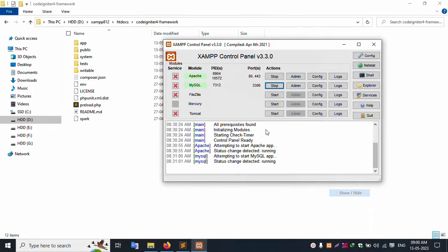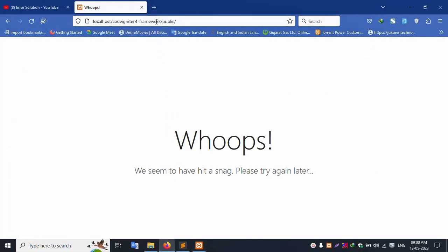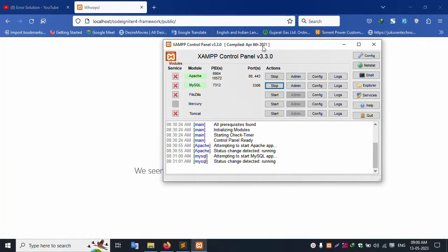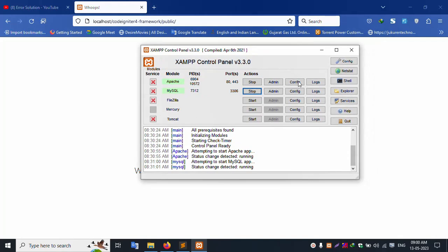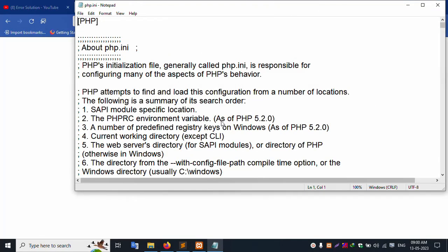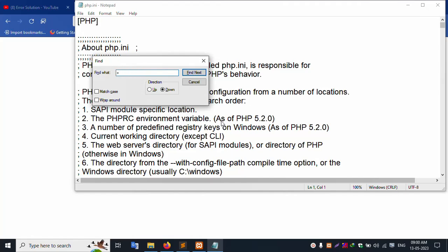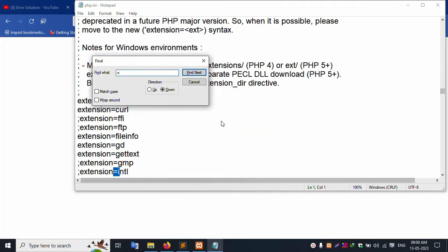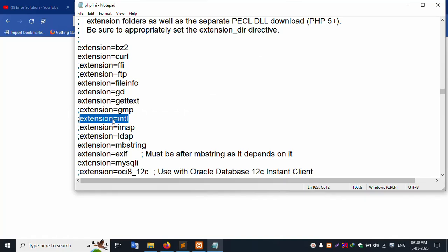I already have XAMPP server started with Apache and MySQL. For this solution, go to the XAMPP server, inside Apache, inside config, inside php.ini. Open the file and find the extension line — extension equals ini TLS — and remove it, then save the file.